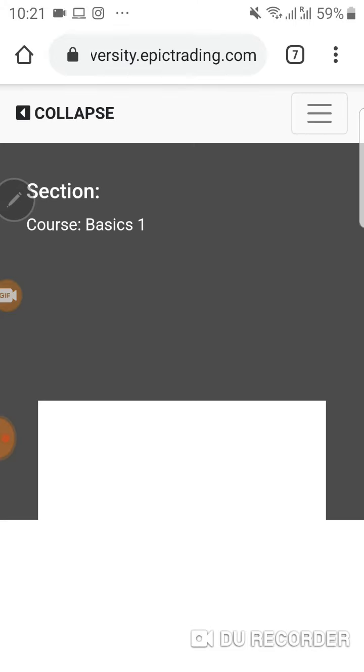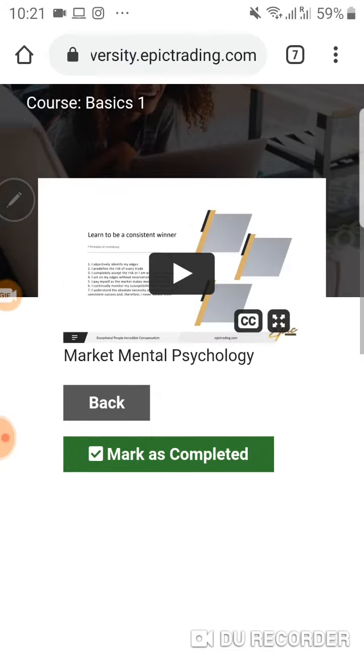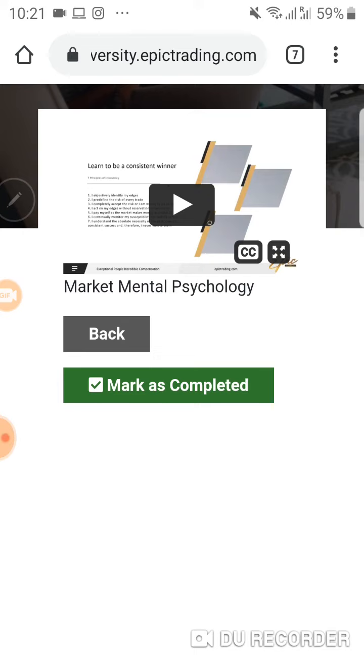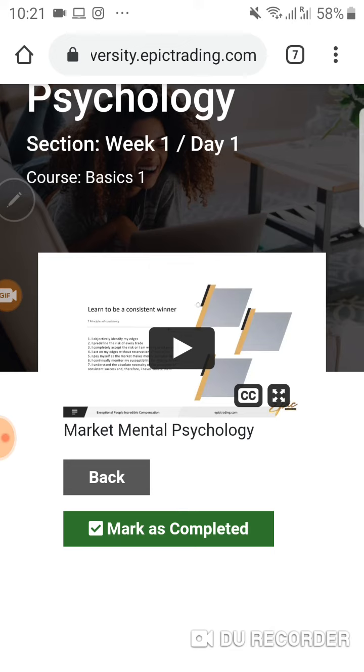that, it opens up the university and there we go. It starts from there. You can watch the video, then you click mark as completed, and once you do that, you go on to the next tab. Alright.